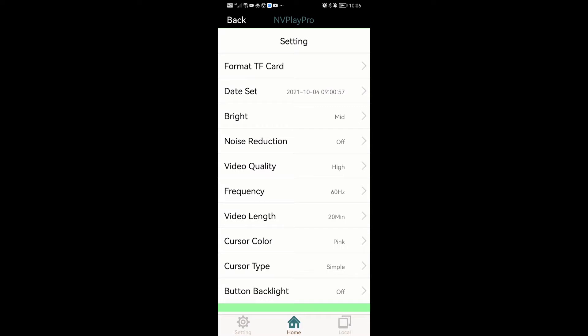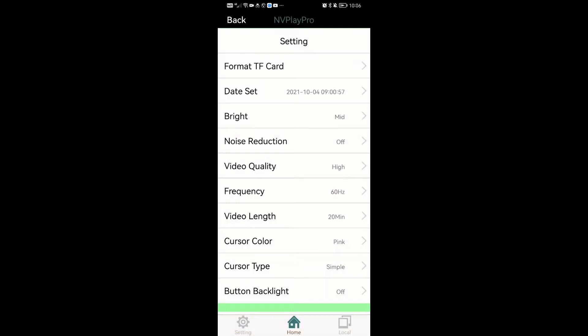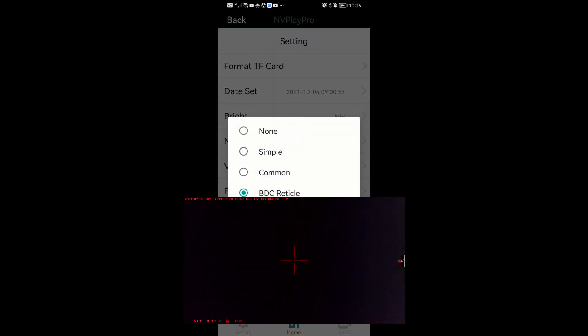Date set. This is where you set the date and time of the scope. Once set, it takes effect immediately, which you can see at the top left corner of your scope screen. When you do recording with cursor type common and BDC reticle, the date and time of the period gets recorded as well. I feel it's important to mention this.